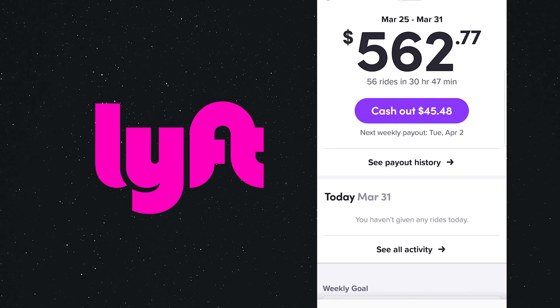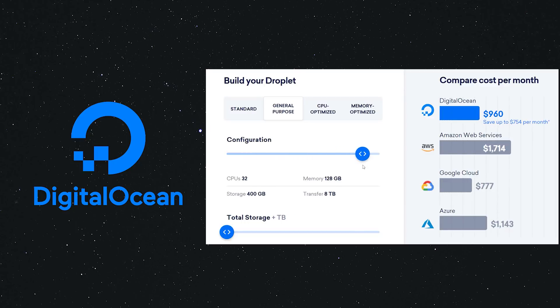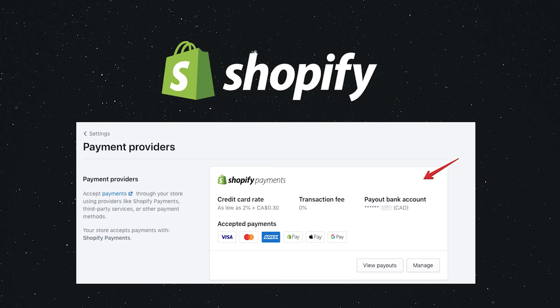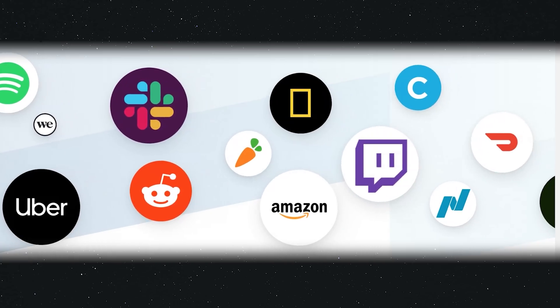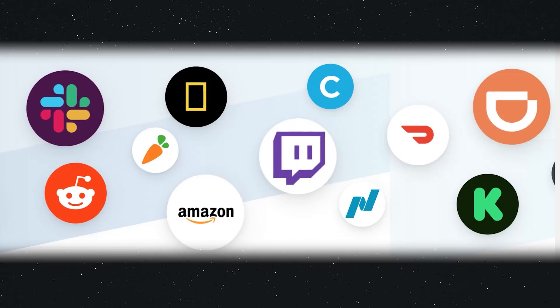Lyft uses it to take payments from riders and payout drivers. DigitalOcean uses it to sell a metered software-as-a-service product. And Shopify uses it to implement a massive online marketplace. It's extremely popular with startups because of its developer-first approach.